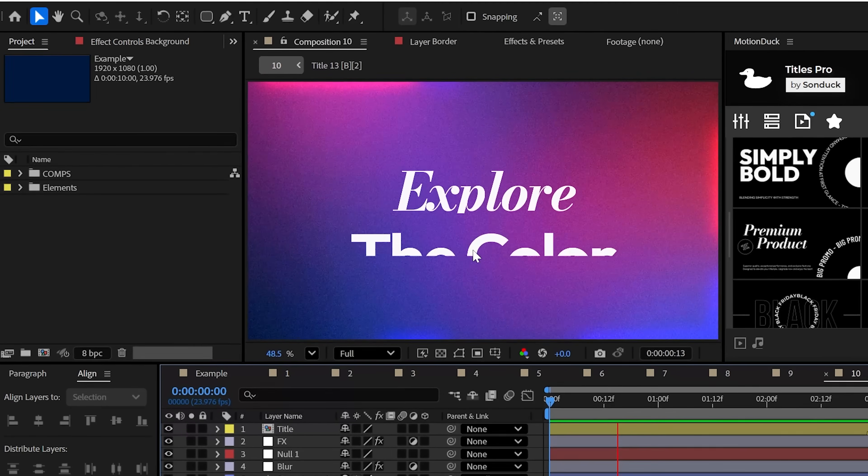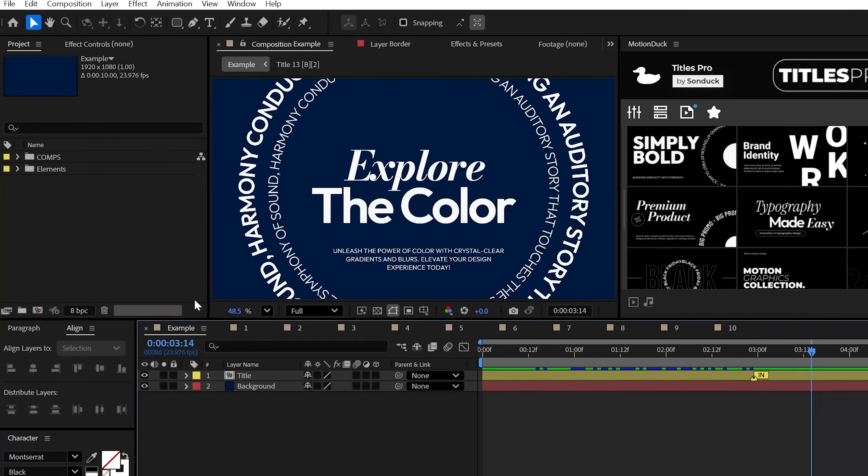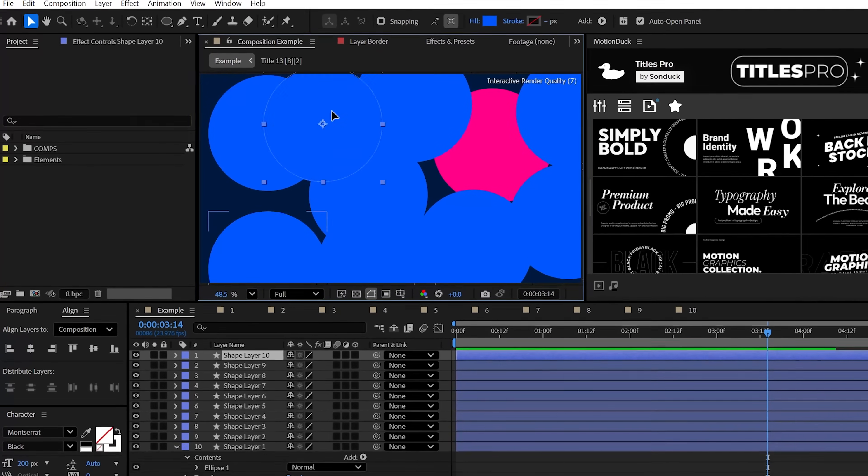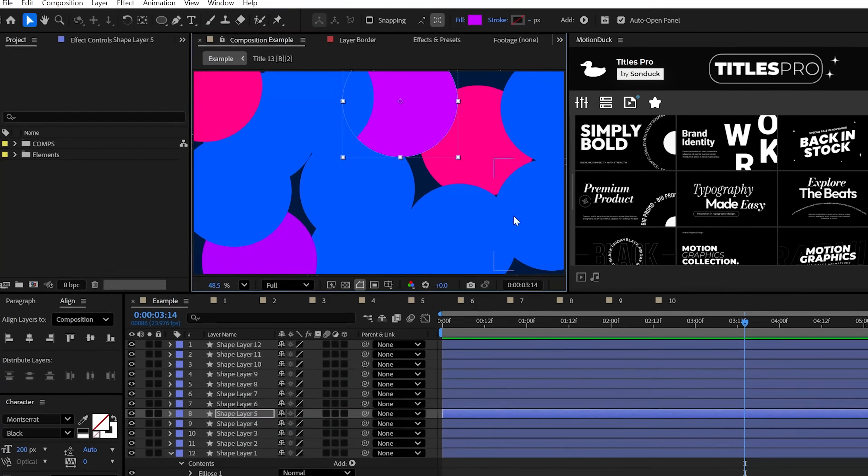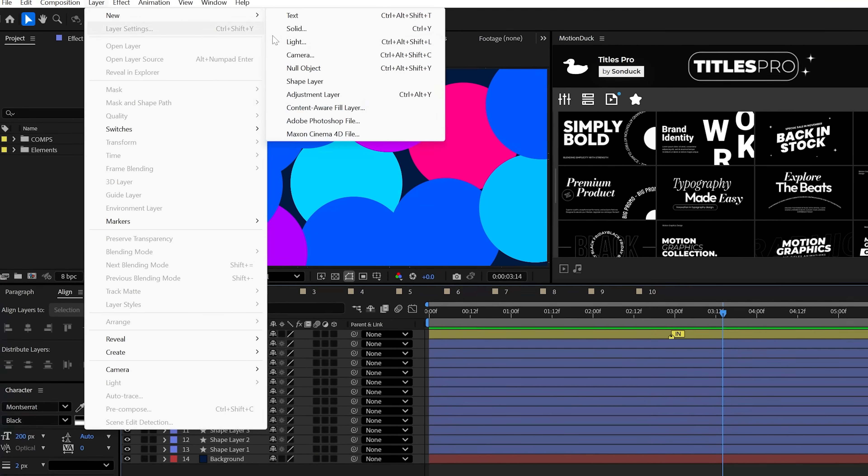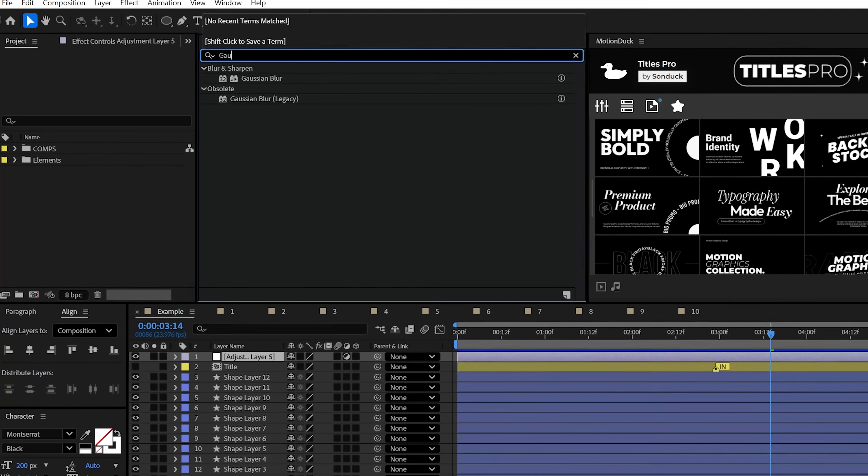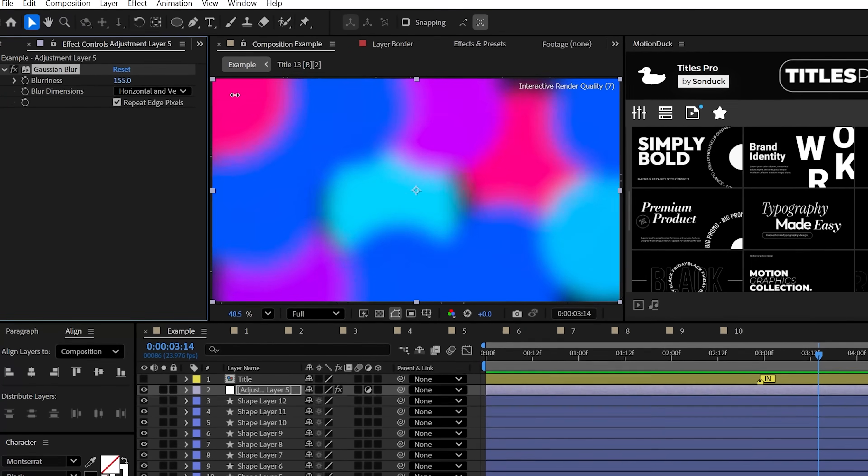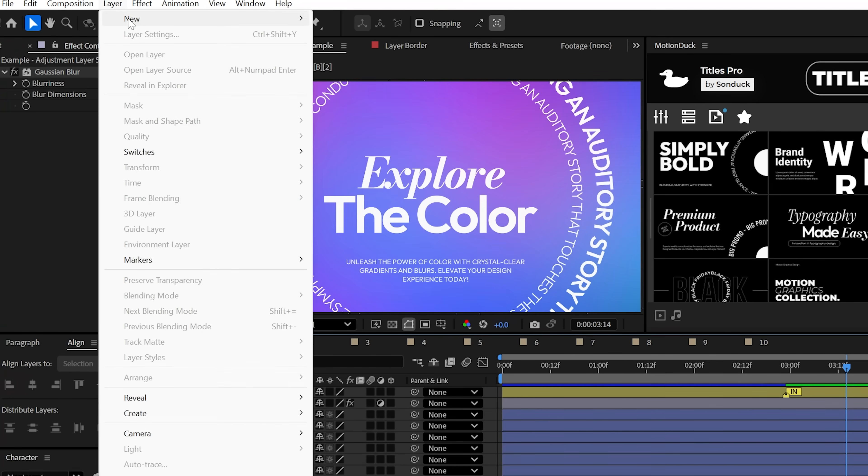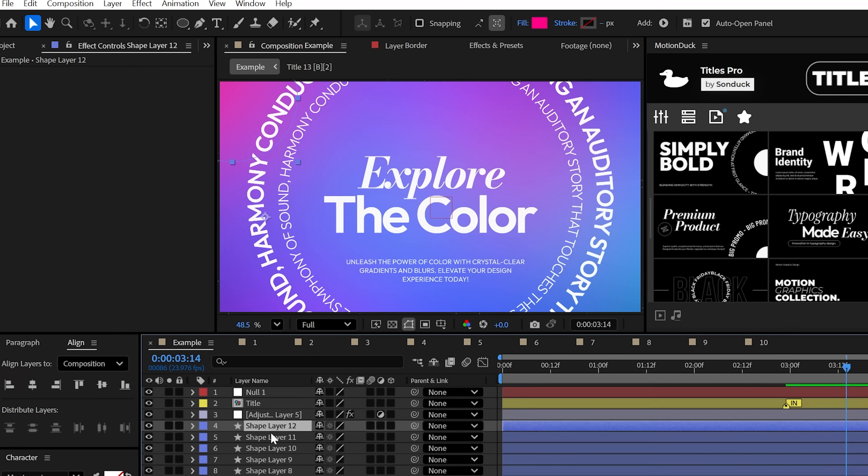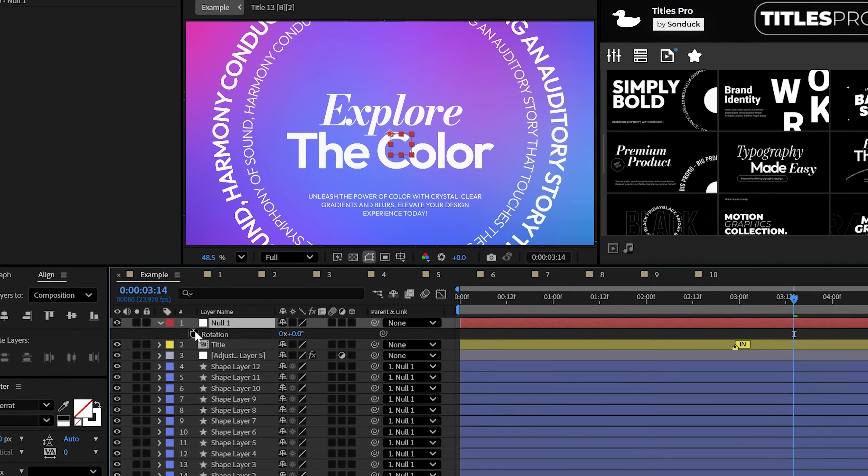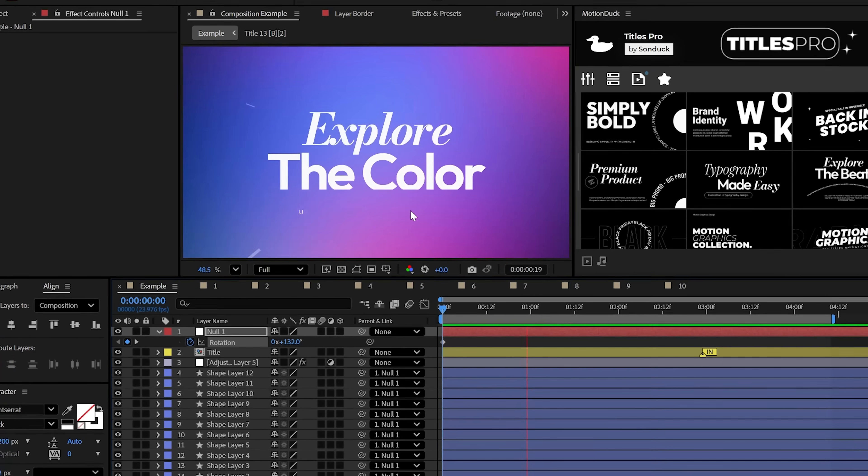One of the best ways to create interesting gradient backgrounds is by creating a bunch of circles that consist of different colors. Then create an adjustment layer and apply the Gaussian blur effect. Increase the amount like it's nobody's business. And you can also create a null object and parent all the shapes to it. And this will allow you to animate the rotation to make this all spin by.